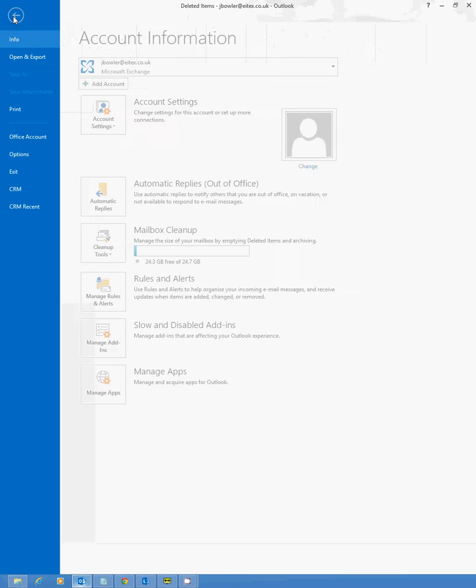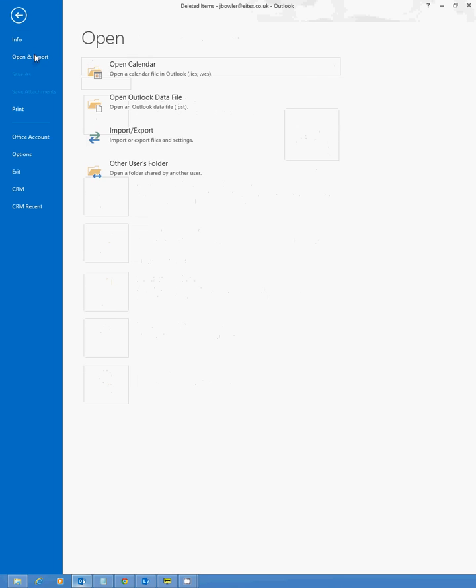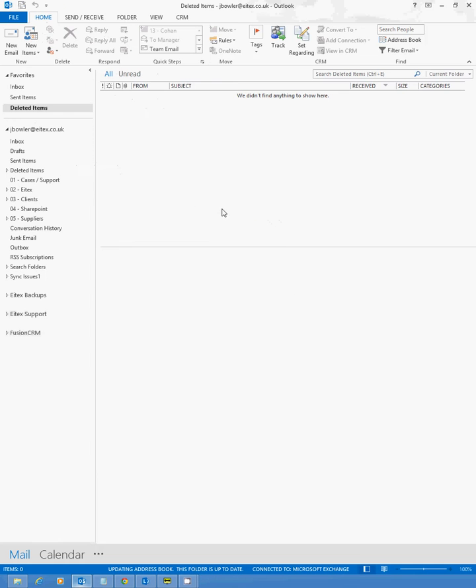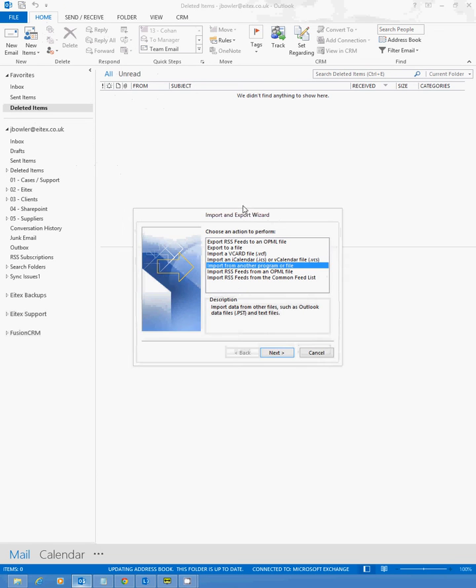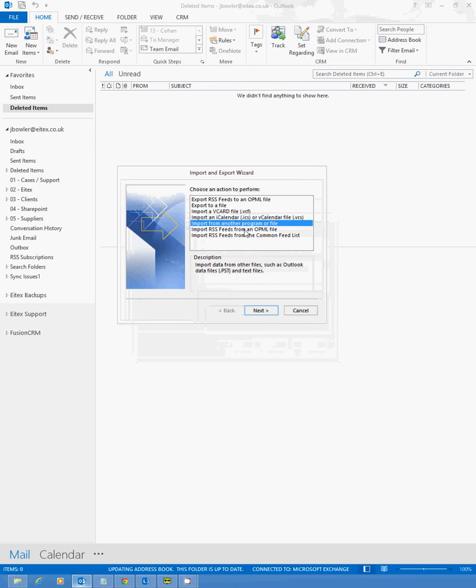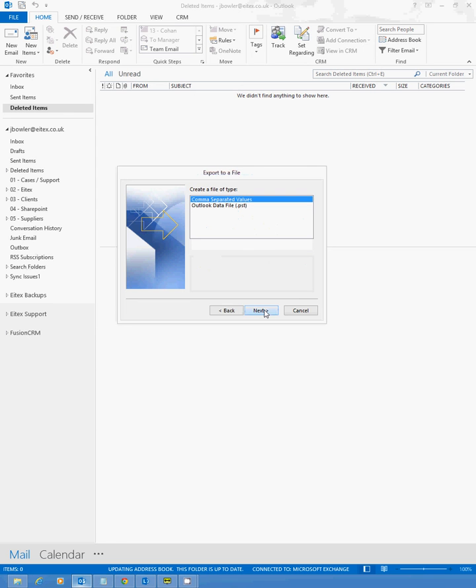First of all, we're going to click on File and select Open and Export, then Import and Export. This will prompt the Import and Export Wizard, which is this screen here. There are several options on this screen. The option we're looking for is Export to a File. Select Next.